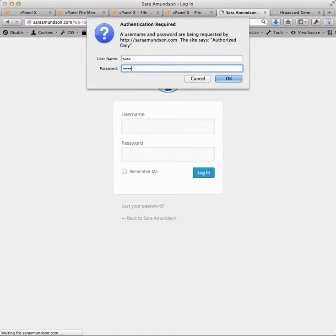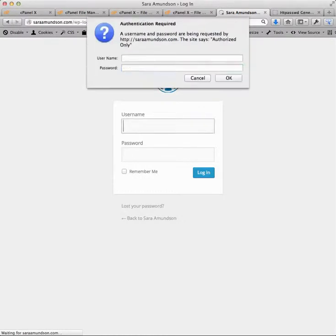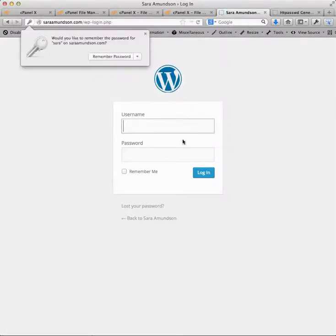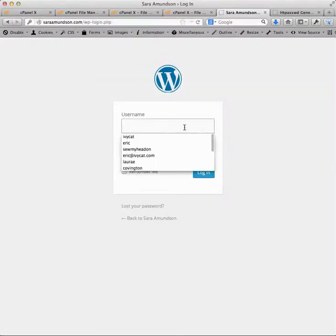If I do it wrong, I'm going to just get an error. If I do it right, then I should get taken to the WordPress login page where I can log in like normal.